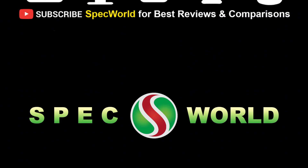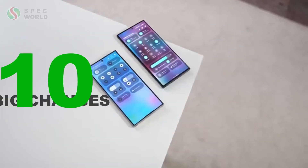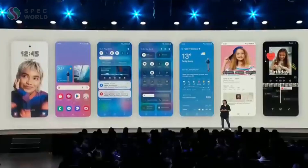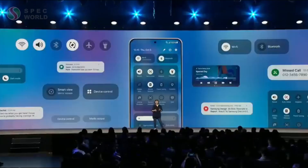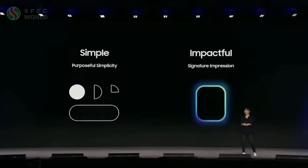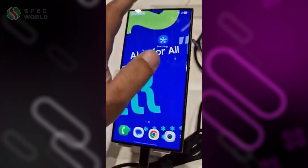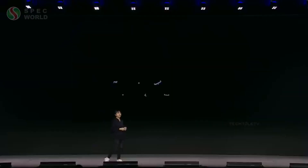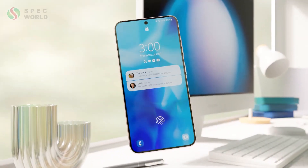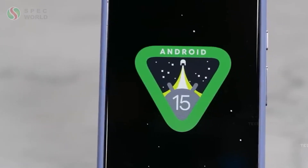Welcome to Specworld, and we are back again after a long break. Today we've got an exclusive look into the 10 biggest changes of the Samsung One UI 7 update. At Samsung's annual developer event, the company officially revealed One UI 7, calling it their biggest UI upgrade in Samsung's history. We got an exclusive hands-on demo, giving us a close-up look at the new features. Samsung also confirmed the release timeline. Let's explore these 10 major updates coming with One UI 7, which is based on Android 15.